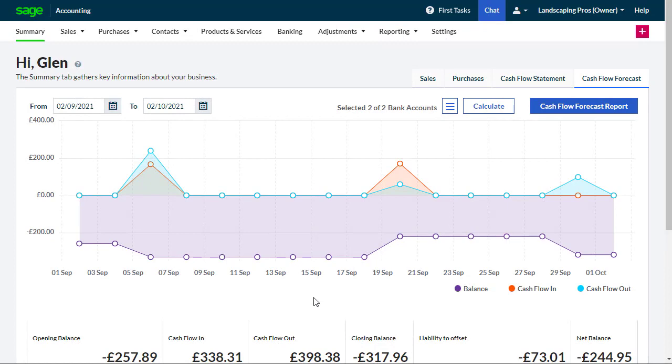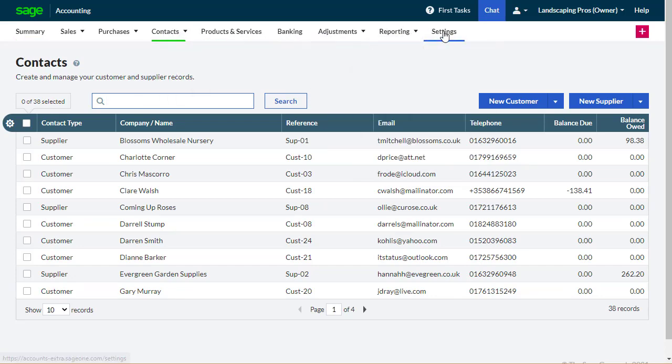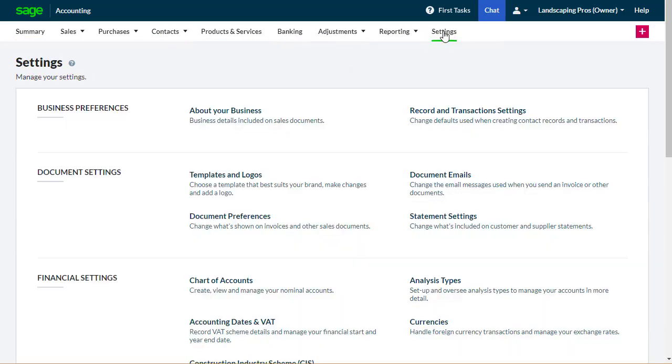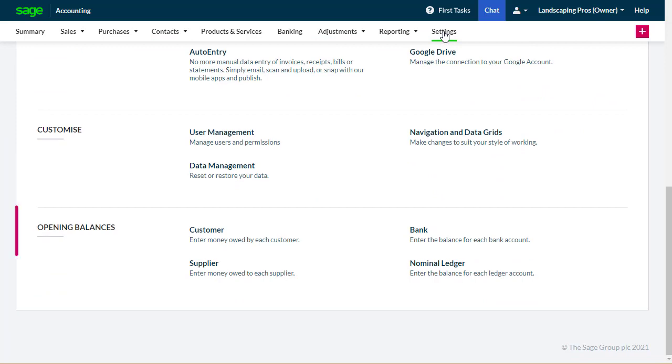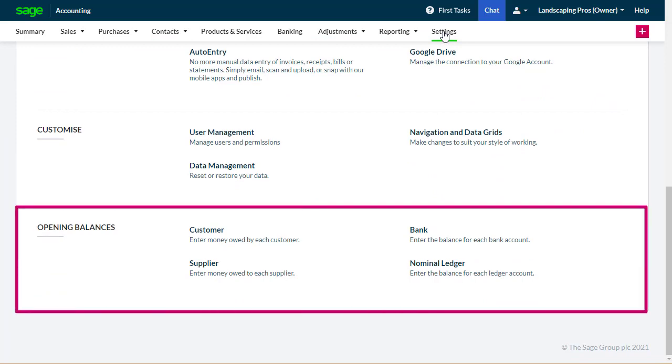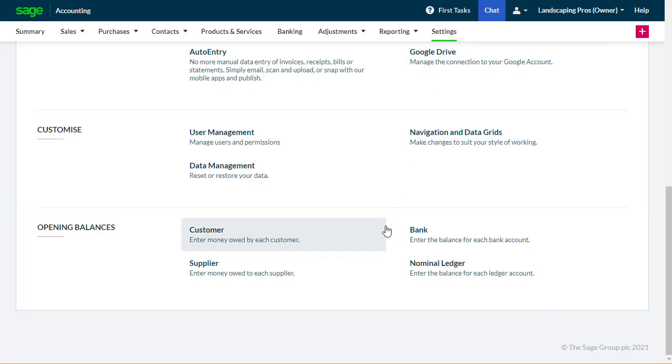Before entering opening balances, ensure you have set up records for your customers and suppliers. Then, on the Settings page, in the Opening Balances section, select the type of contact for which you want to enter opening balances.